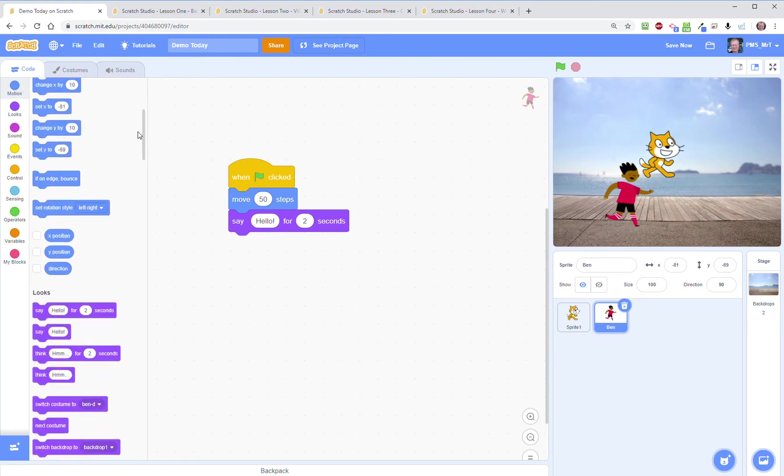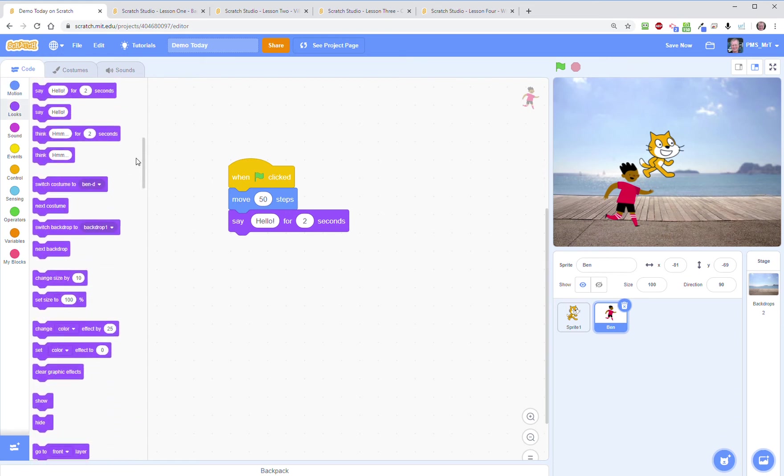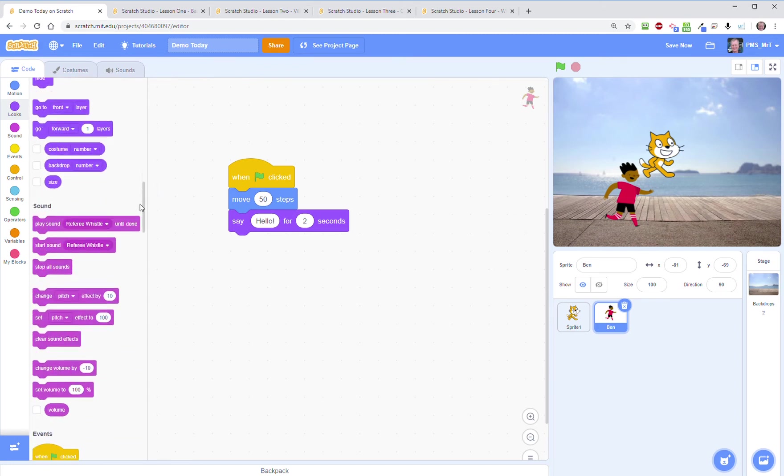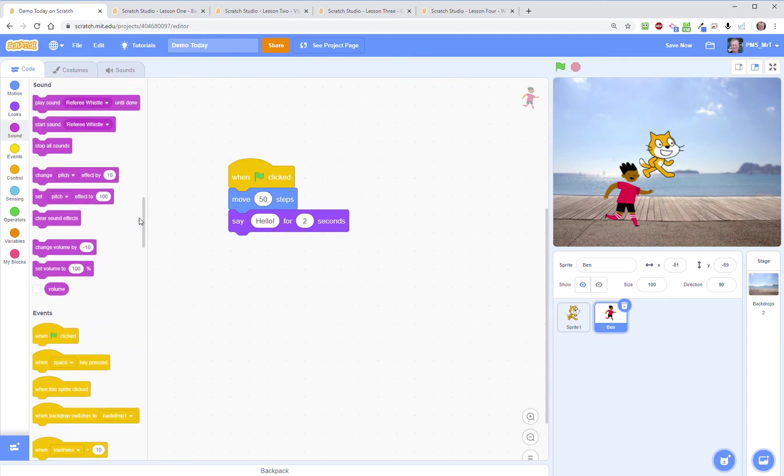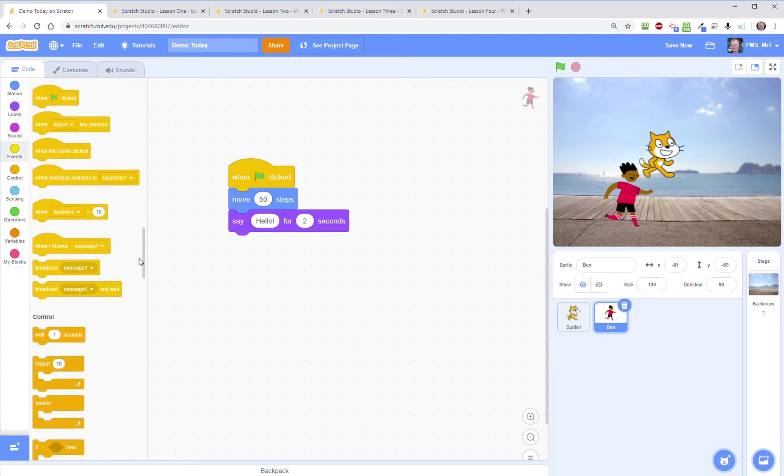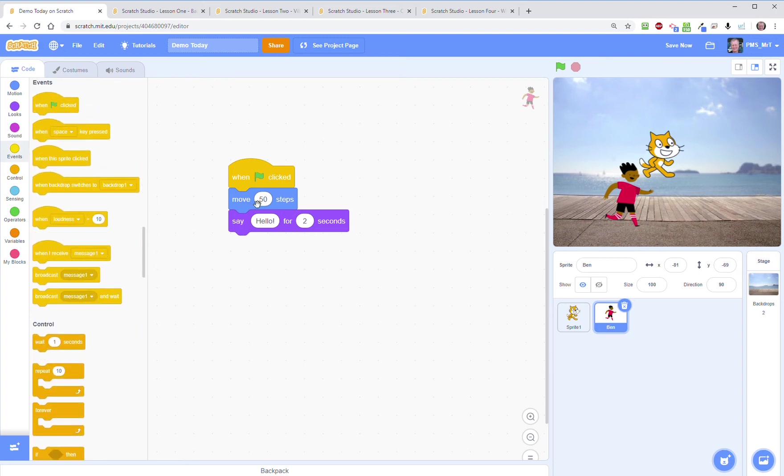You have the looks which is how your characters may look or behave. You have your sounds that you can import, or there's a whole library of available sounds available to you in Scratch and that will be discussed later on. Here are your events. We just looked at one of them.